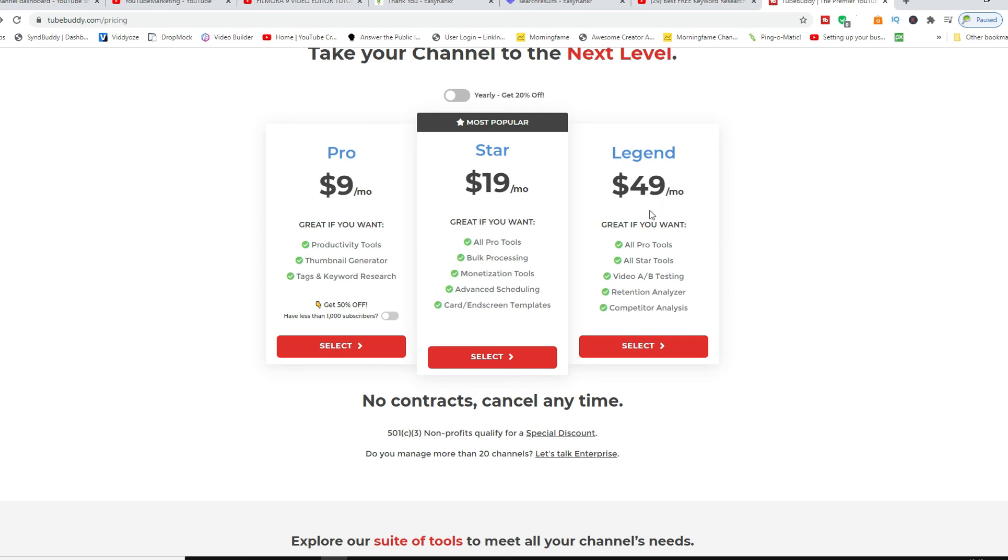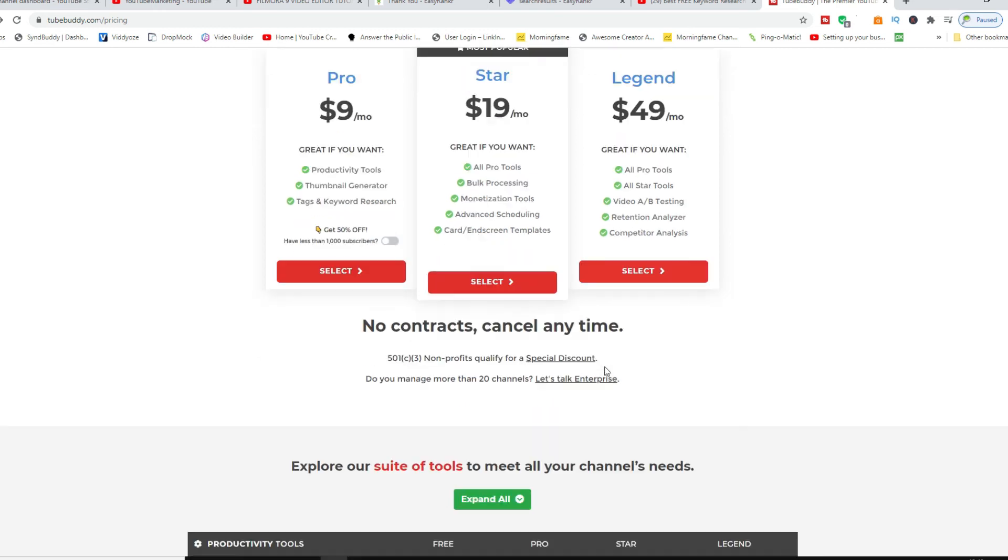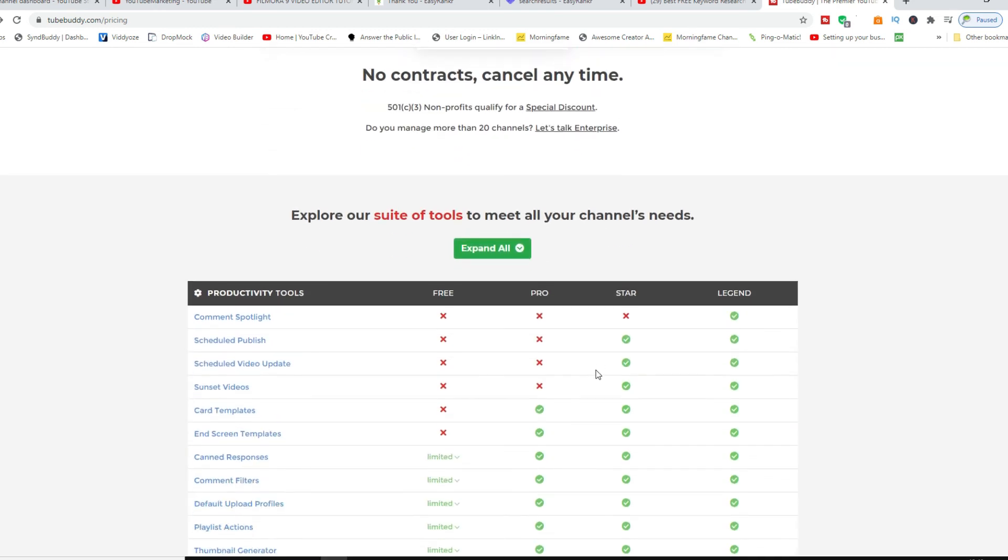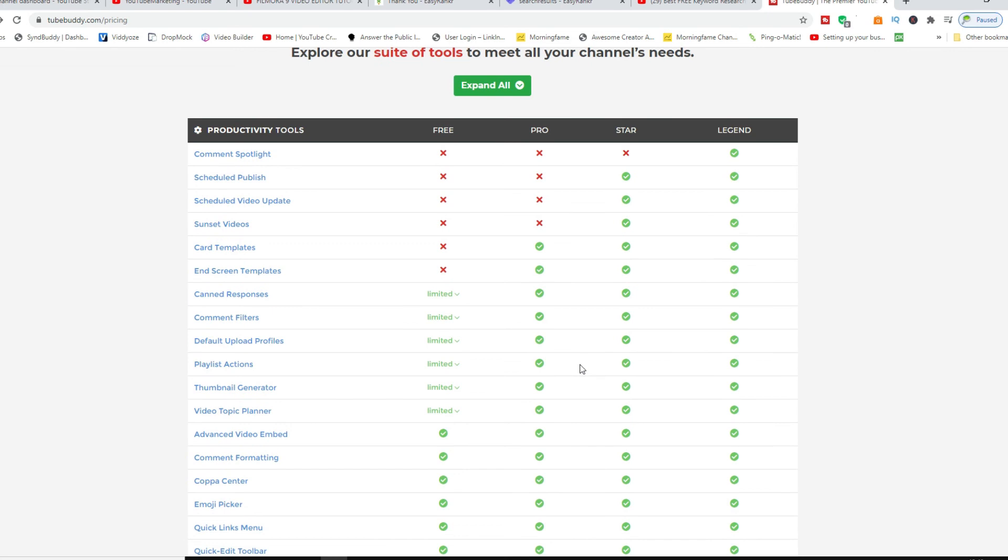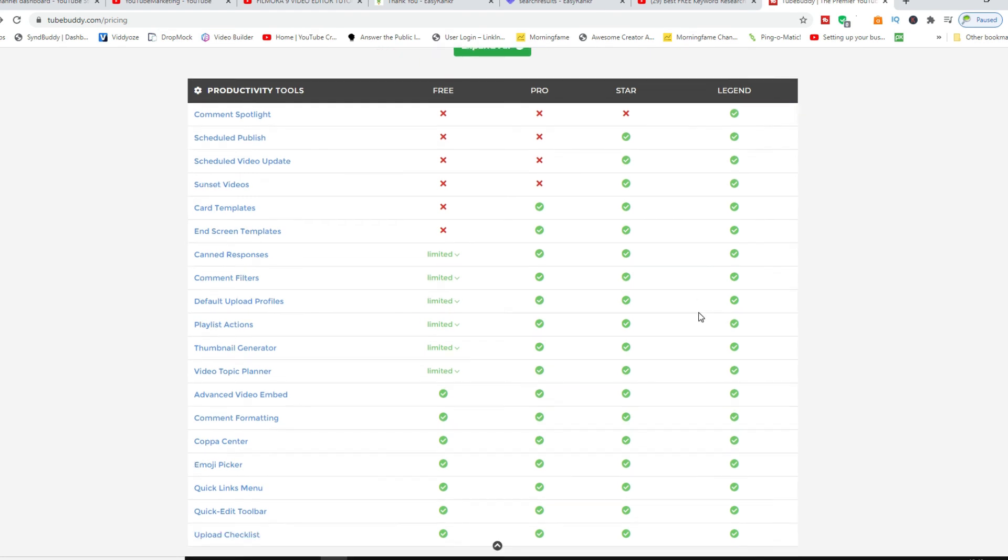$49 a month, like I said, if you pretty much want to explode on YouTube, definitely go for the Legend license as well.